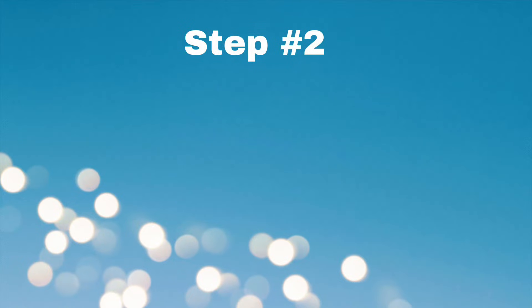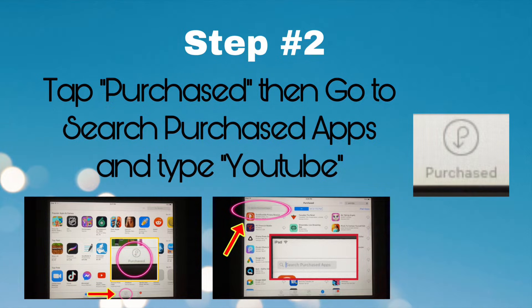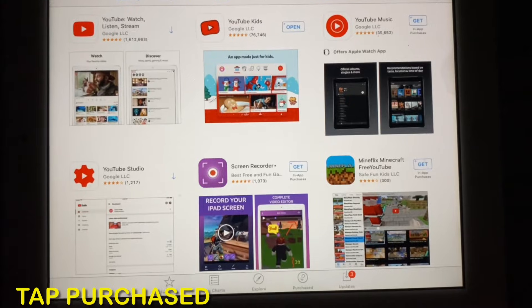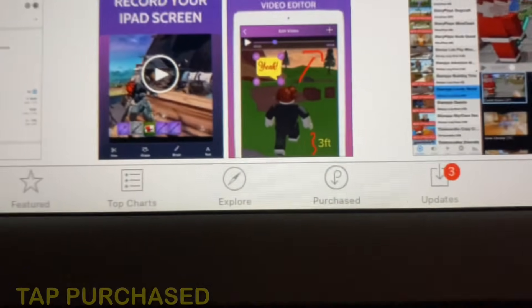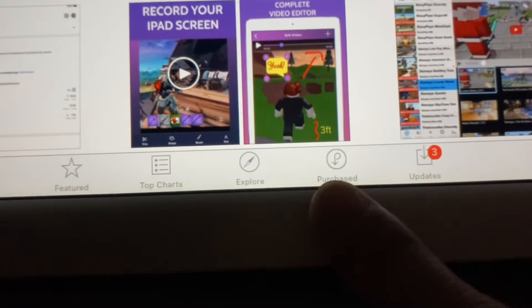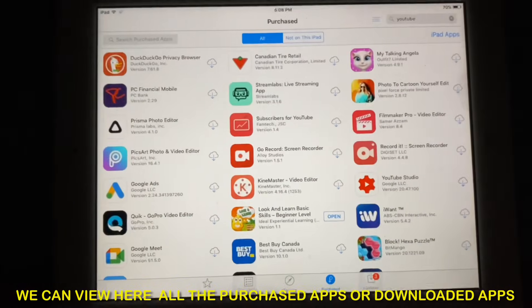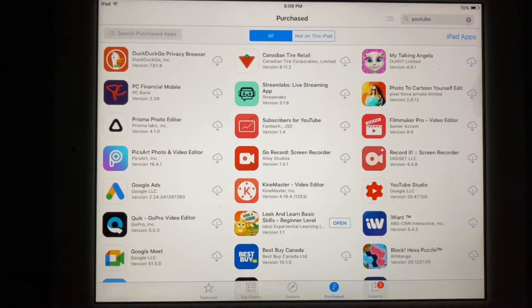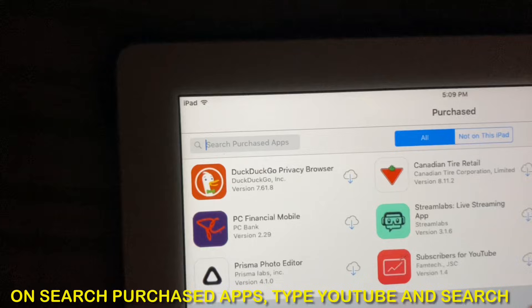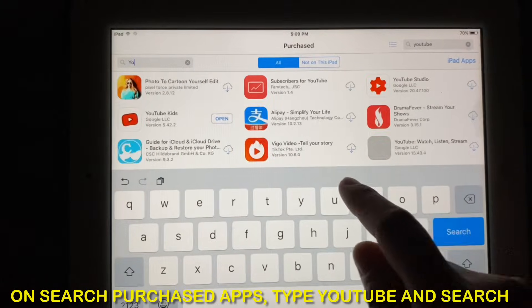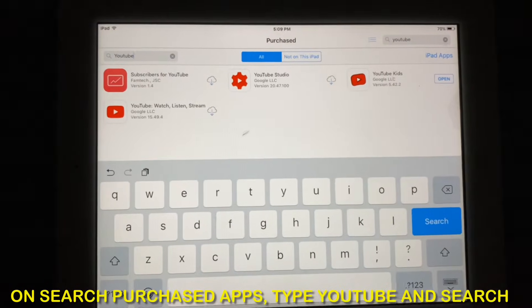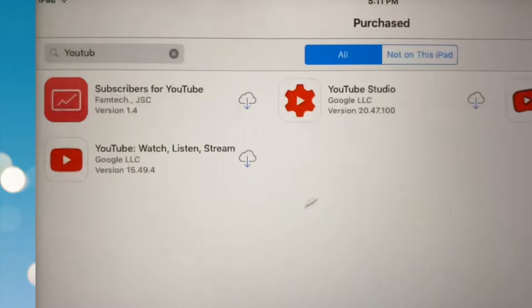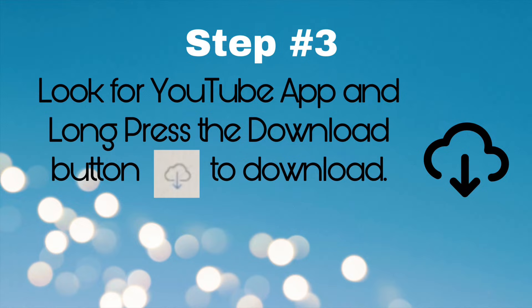Let's go to Step number 2. Tap Purchased, then go to Search Purchased Apps and type YouTube. Long press the download button to download.